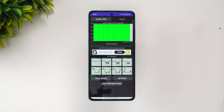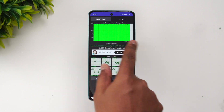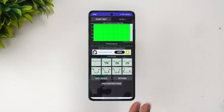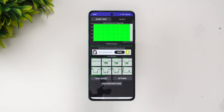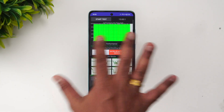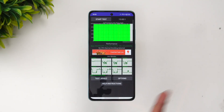We are done with the throttling test under performance mode. You can see there is no throttling detected, which is a very good score in the mid-range segment. The Snapdragon 782G with OxygenOS 13.1 does a really good job — there is absolutely no throttling detected in performance mode.